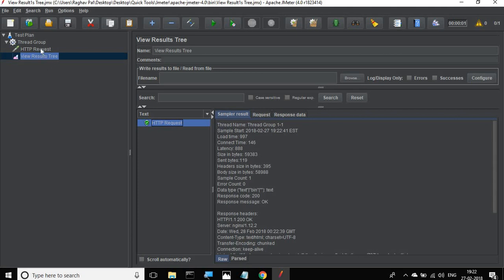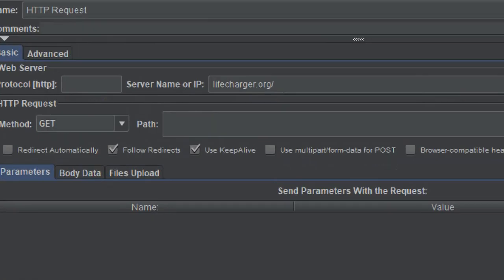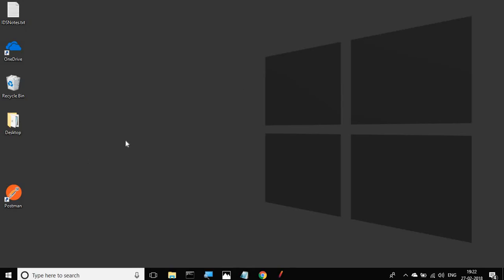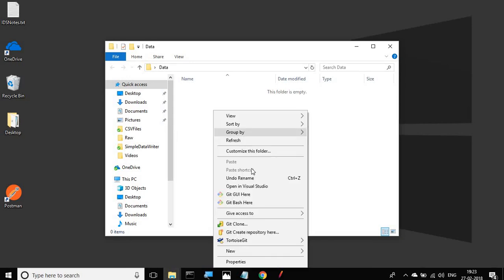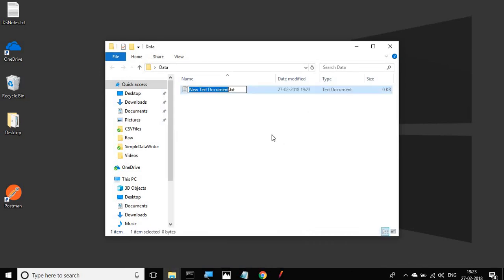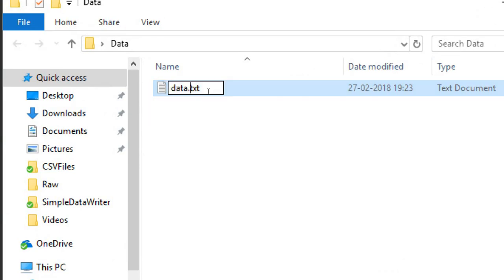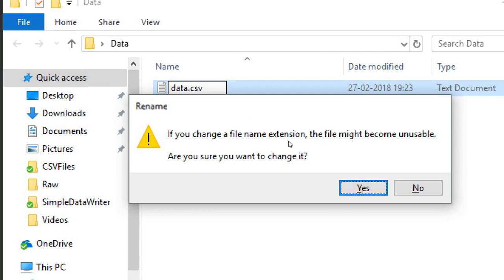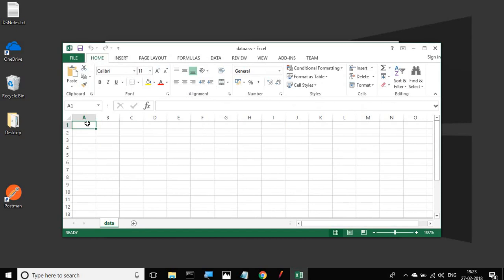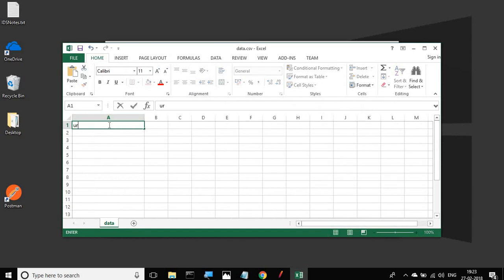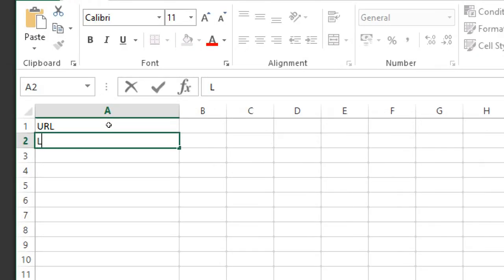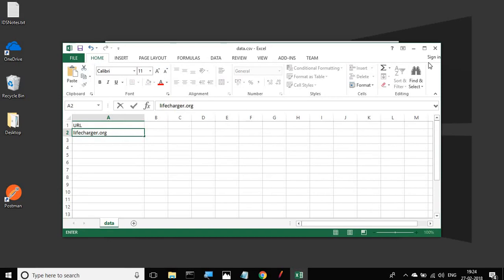Now if I have to refer a value — say the URL — from a CSV file, let me go to my desktop and create a new folder. I'll name it 'data'. Inside this folder I'll create a new text document, also name it 'data', change the extension to CSV, and open it. Here I can give some data. I'll add a column called URL and save and close this.